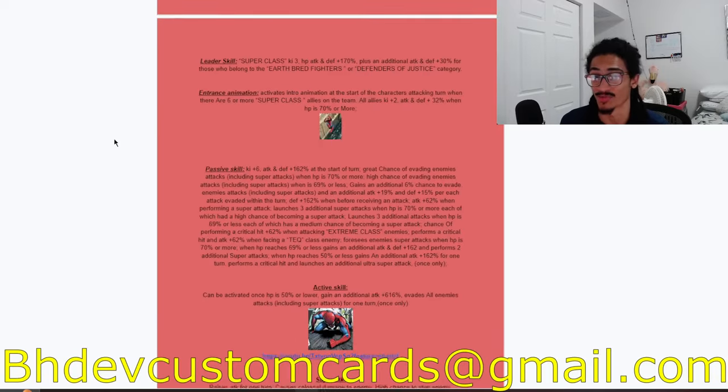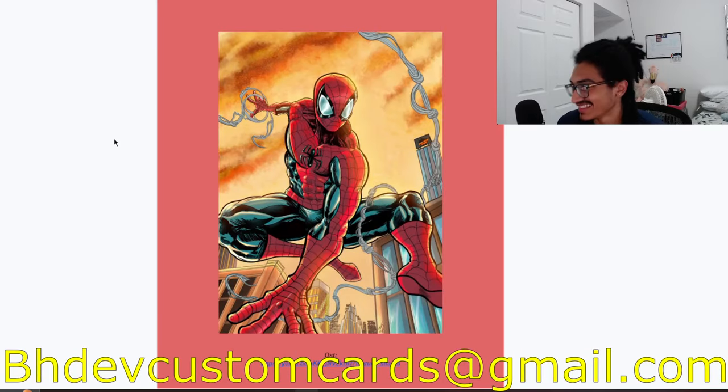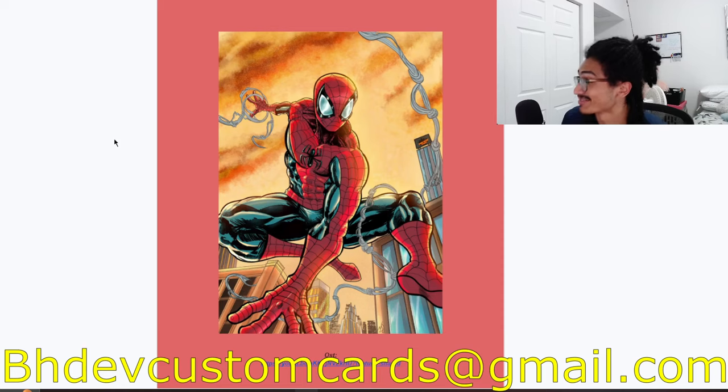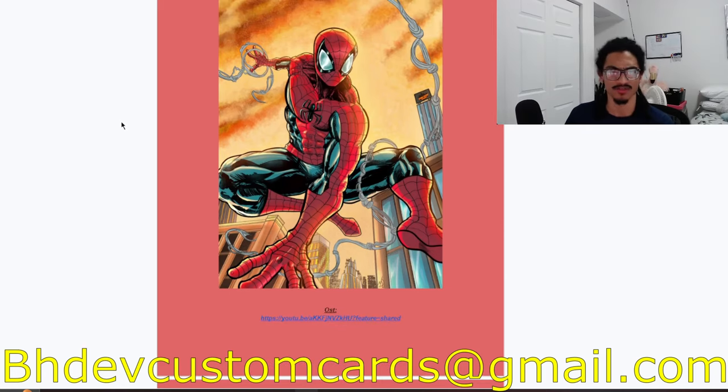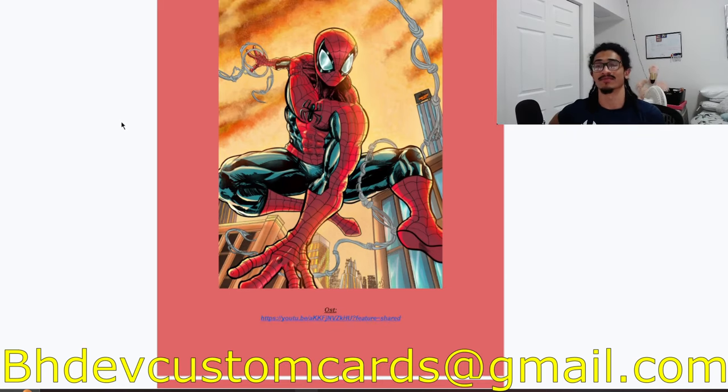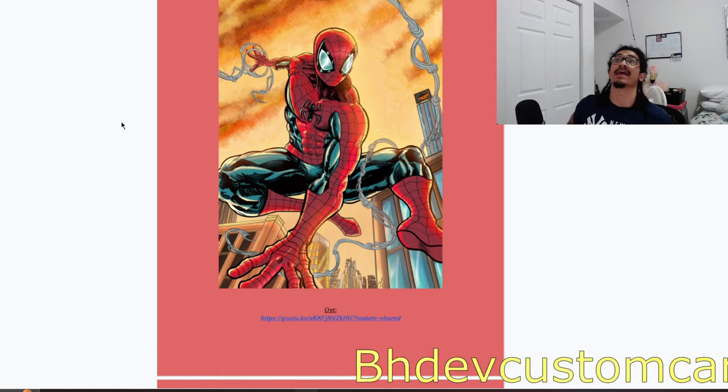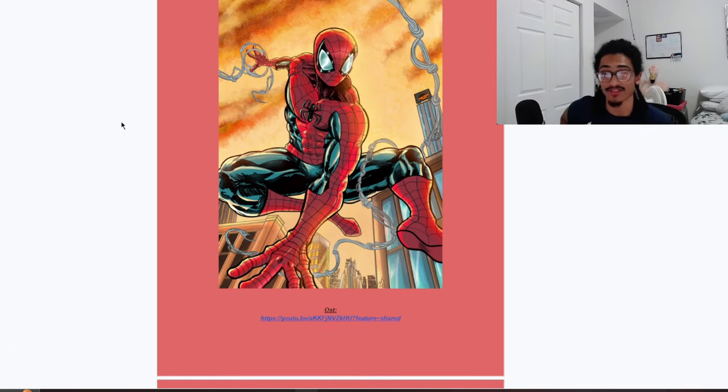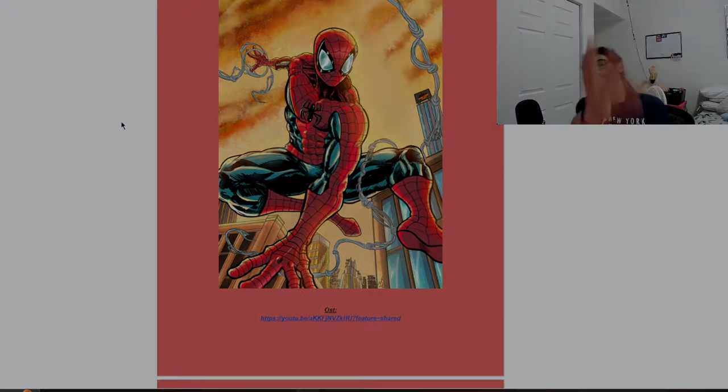But yeah, W card krippin. This video was so botched but I gotta get this out because time restraints. W card krippin, send custom cards over to bhdevcustomcards at gmail.com to get to your custom card as soon as possible and get all these recent custom cards out the way. Leave a like, subscribe if you enjoyed the video, and that is all, peace.